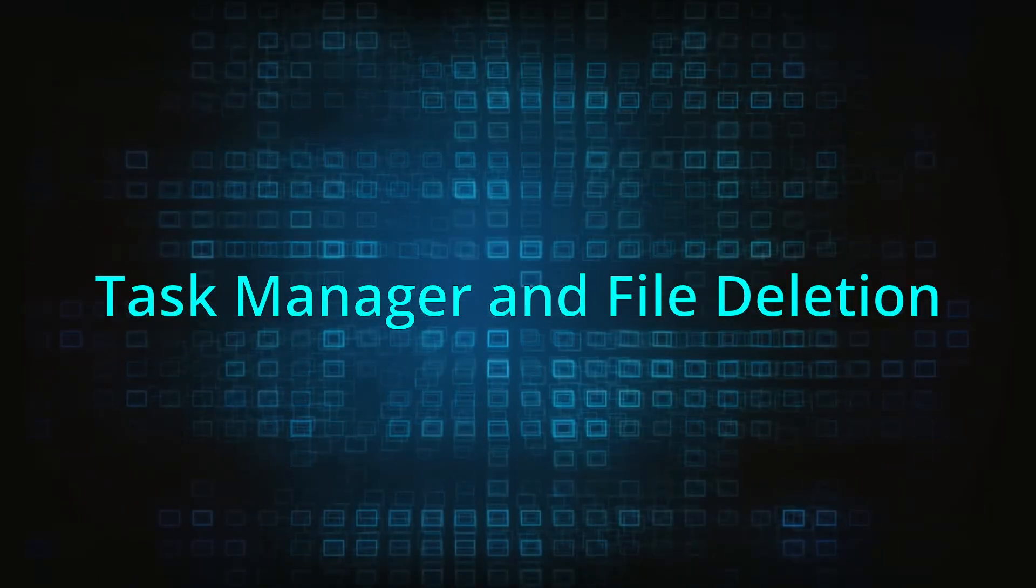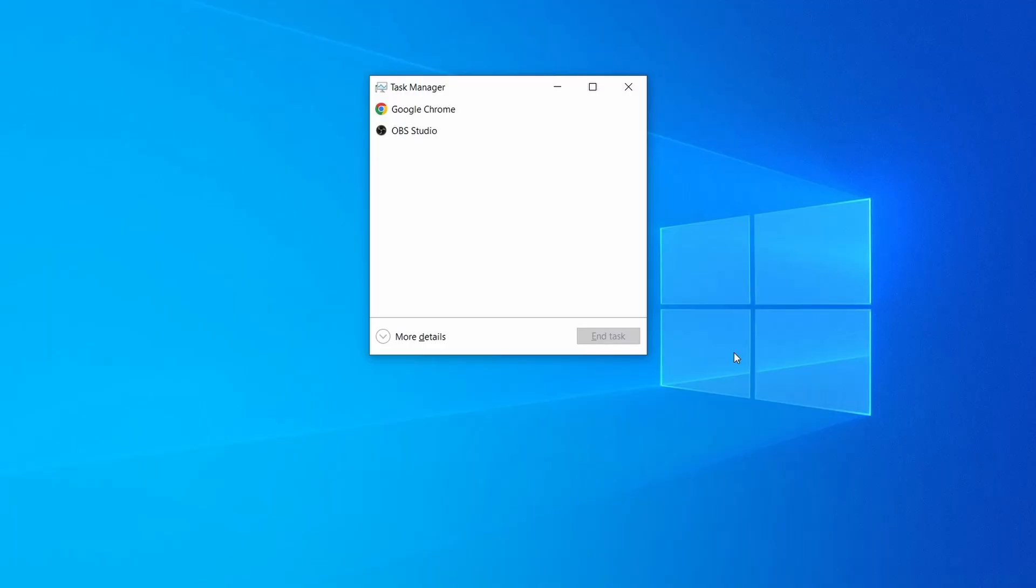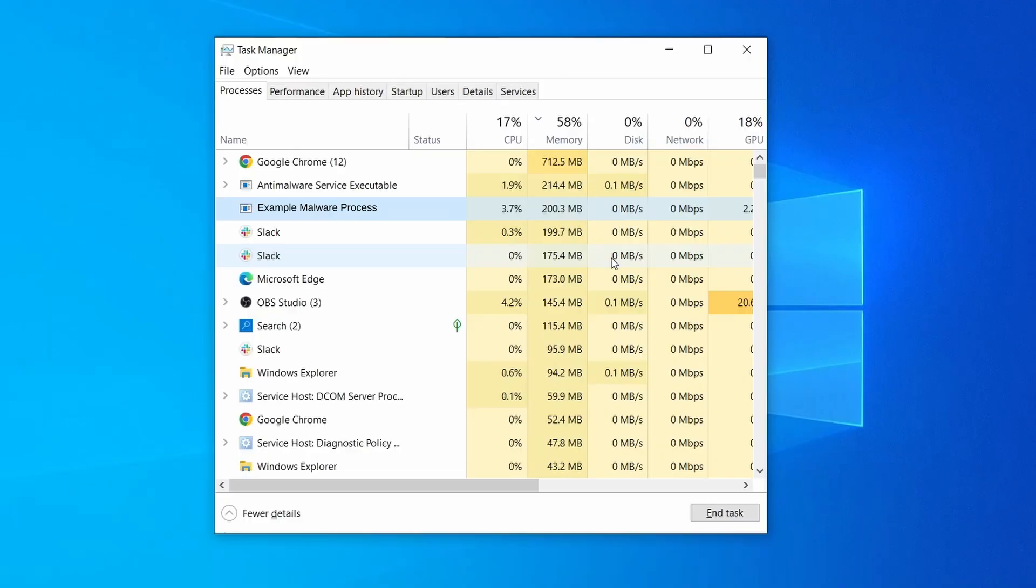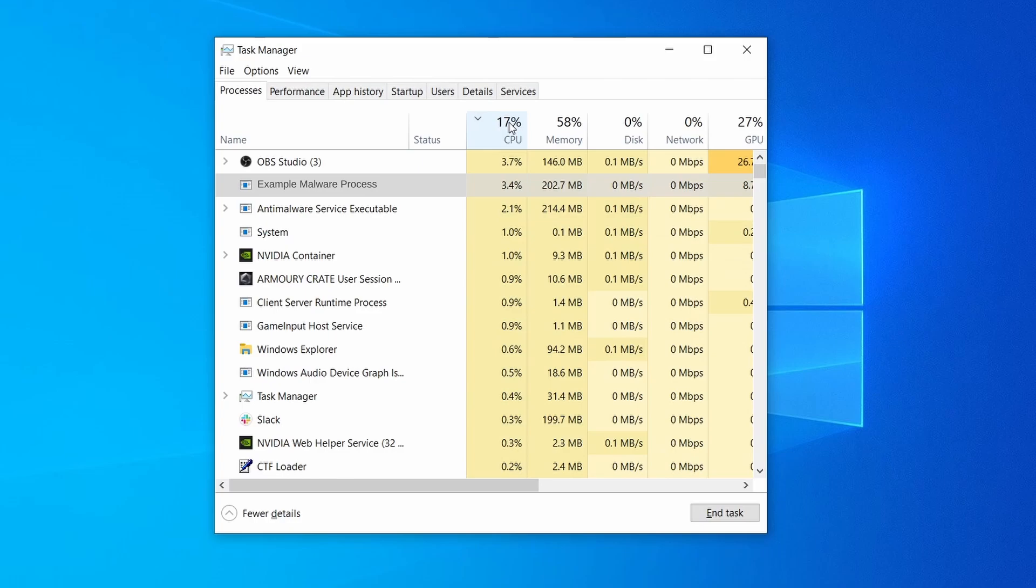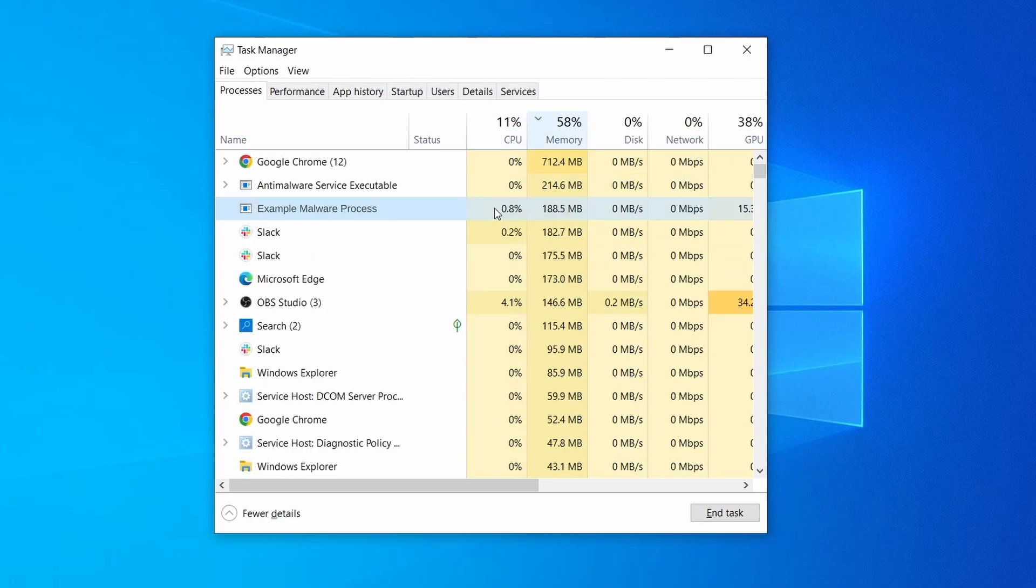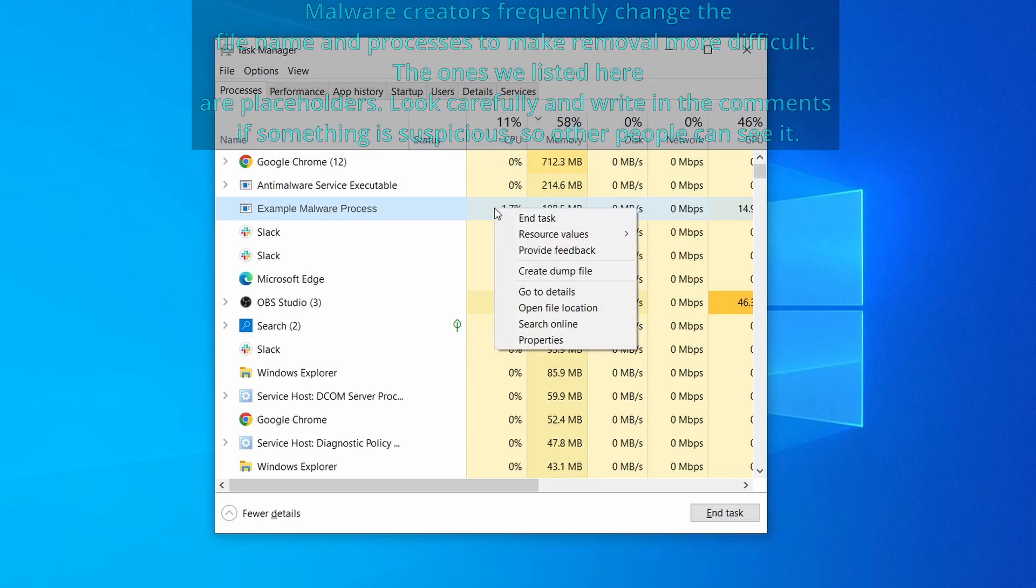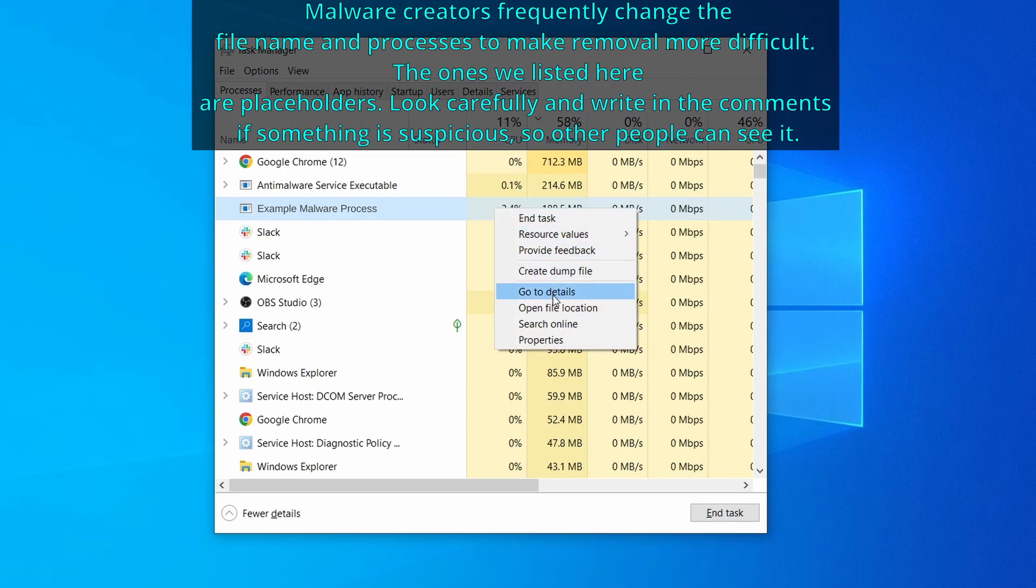Next, press together the control shift and escape keys to open the task manager and click on more details if you don't see the full list of processes. Sort the processes by CPU usage, and then by memory usage to see which ones are most resource hungry. If among those processes you notice anything that seems suspicious and could be linked to the malware, right click it and select open file location.